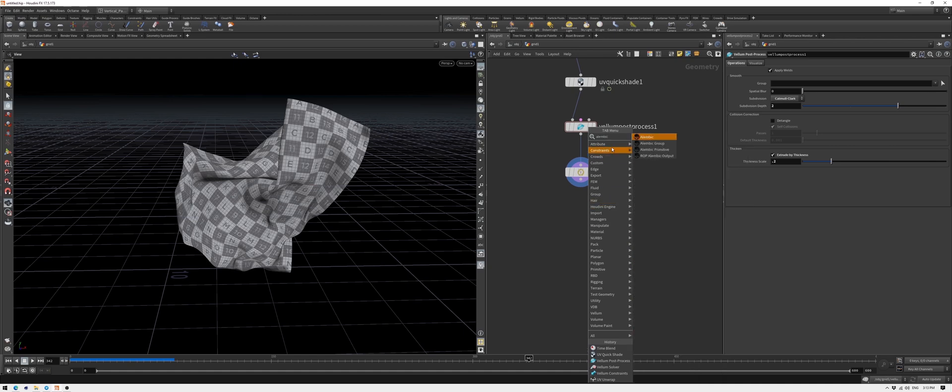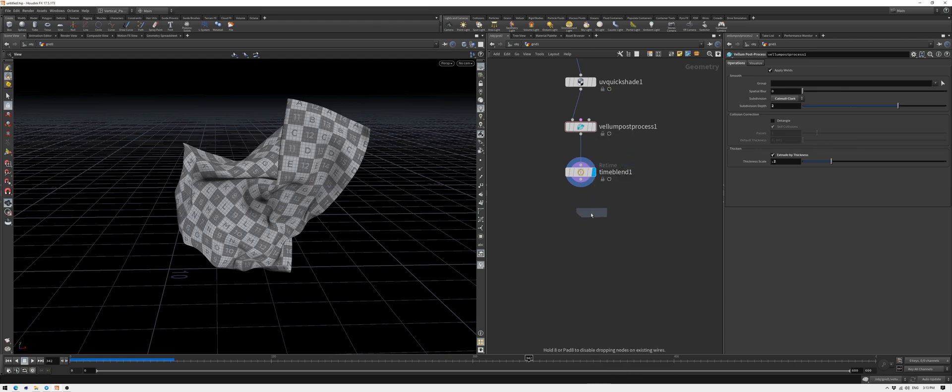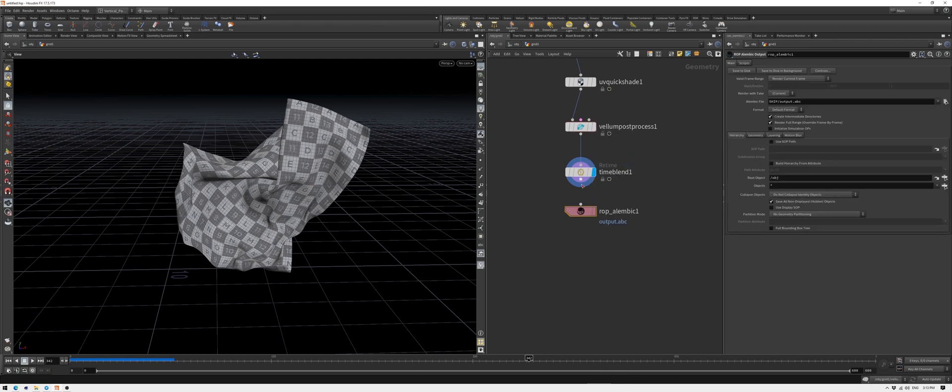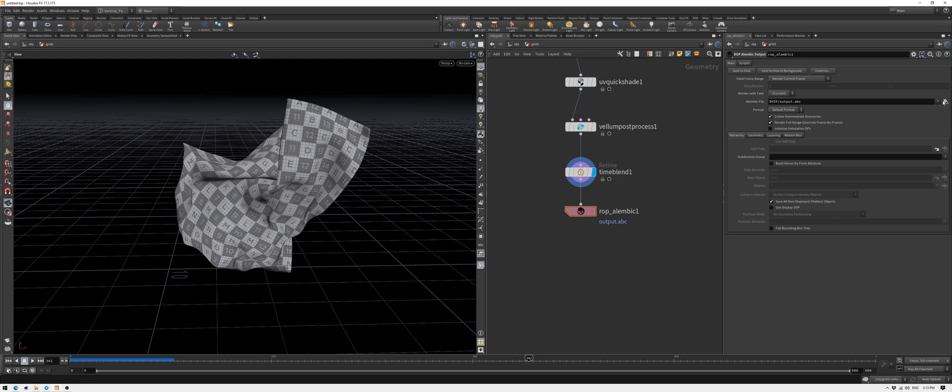Drop an Alembic Output node. Now we'll just render the current frame, so leave all the settings as is. Set your output path and hit save to disk. You can use Redshift or Octane for Houdini and shade it right here, but it's still a bit more convenient for me to export the geometry and set up the lights and cameras in Cinema 4D.